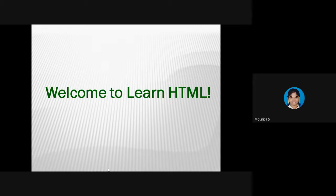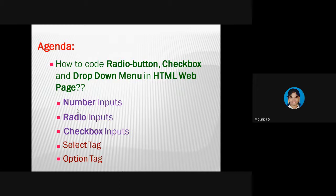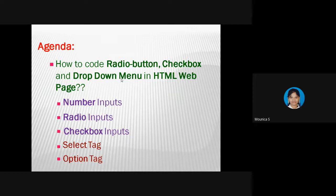If you didn't subscribe my channel, kindly subscribe and click the bell icon so you will receive all notifications. Now, the agenda for today: we are going to discuss how to code radio buttons, checkboxes, and a drop-down menu in an HTML webpage. For that purpose we are going to learn three more types of inputs — number inputs, radio inputs, and checkbox inputs — and two more tags: select tag and option tag.